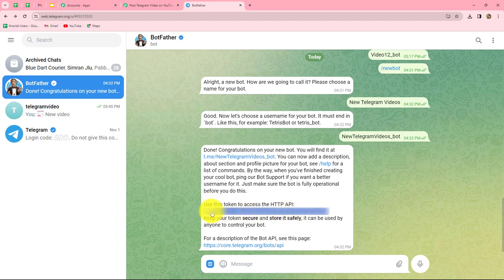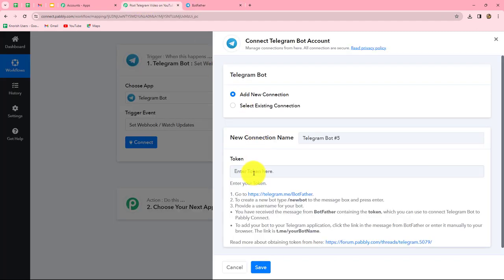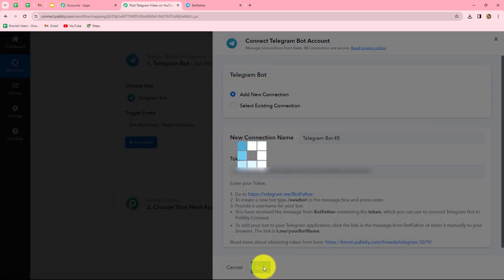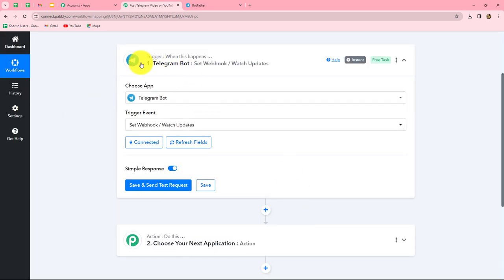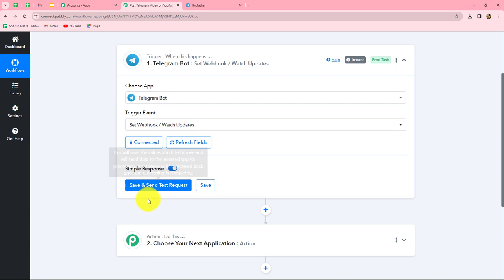We will simply copy the token and paste it here in Pabbly Connect. In the same manner, you have to find the token. Let's click on Save. Our Telegram bot account is now successfully connected with Pabbly Connect. Now we will click on Save and Send Test Request.